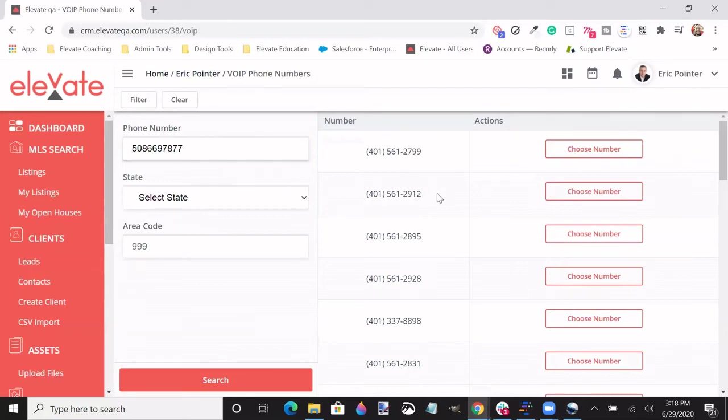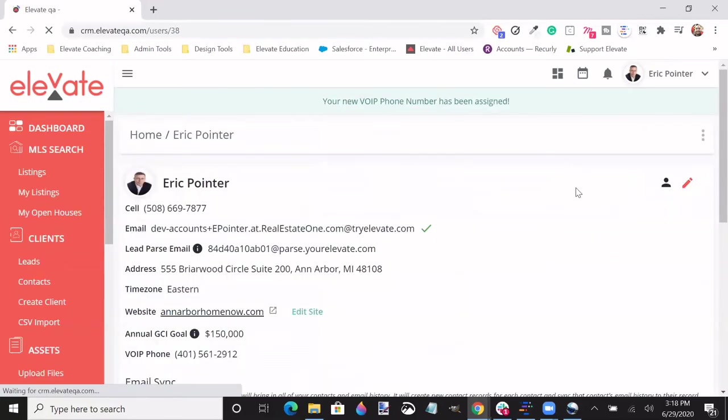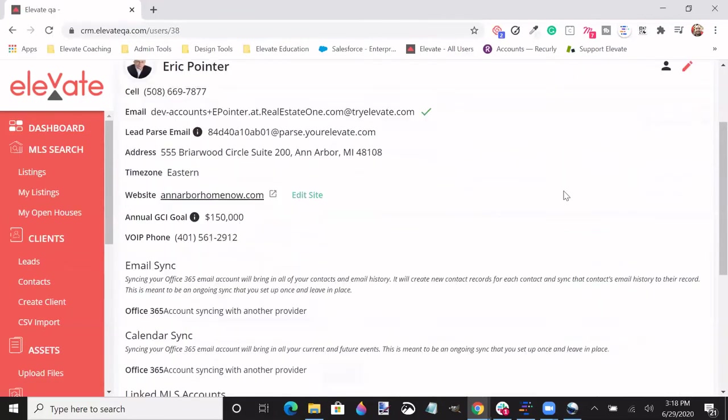Once you've chosen a number that you would like to have an affiliation to your Elevate program, please choose the number, and this number will be established to your Elevate program and can be identified under the VoIP section in which you selected from.